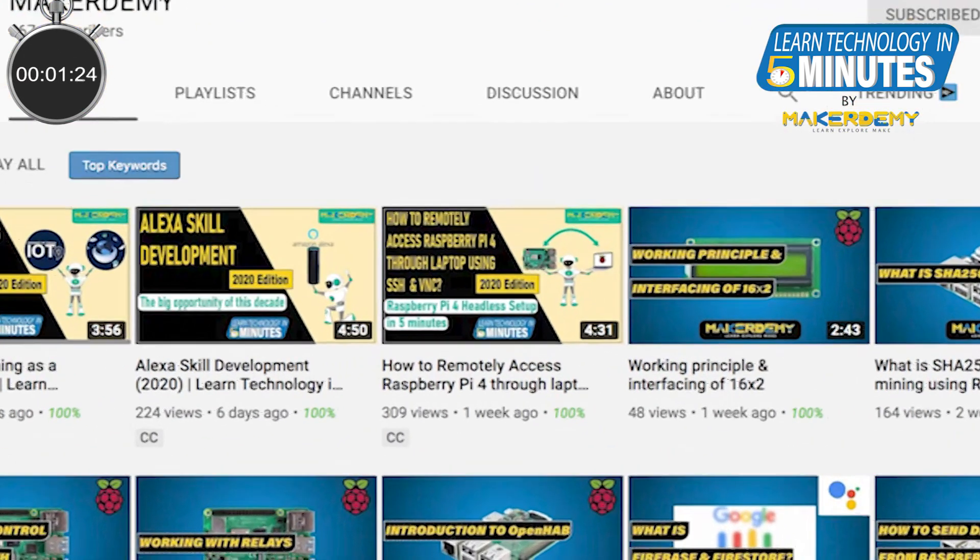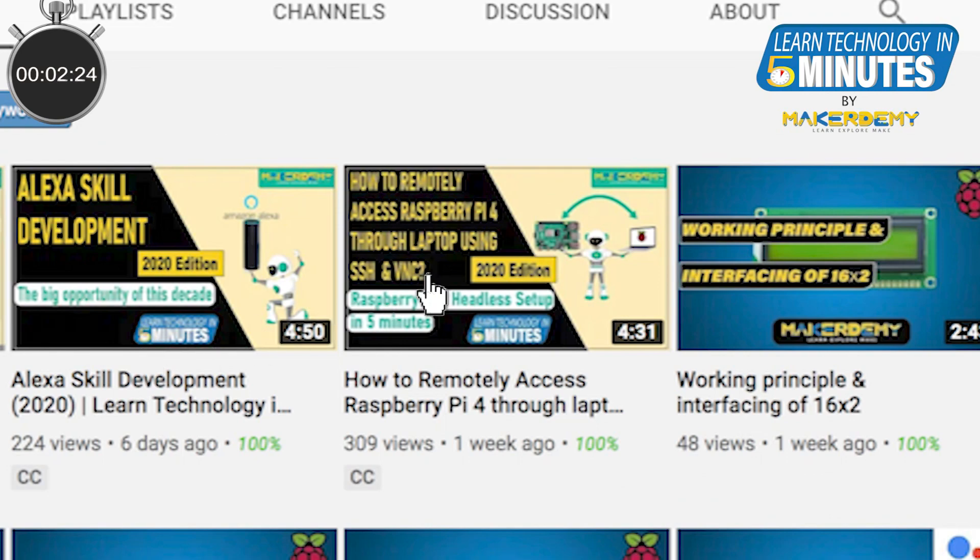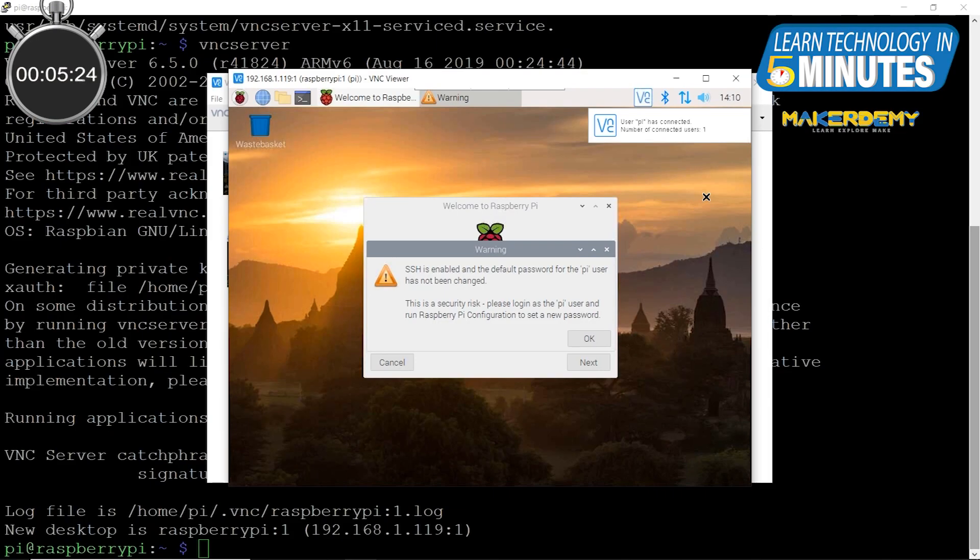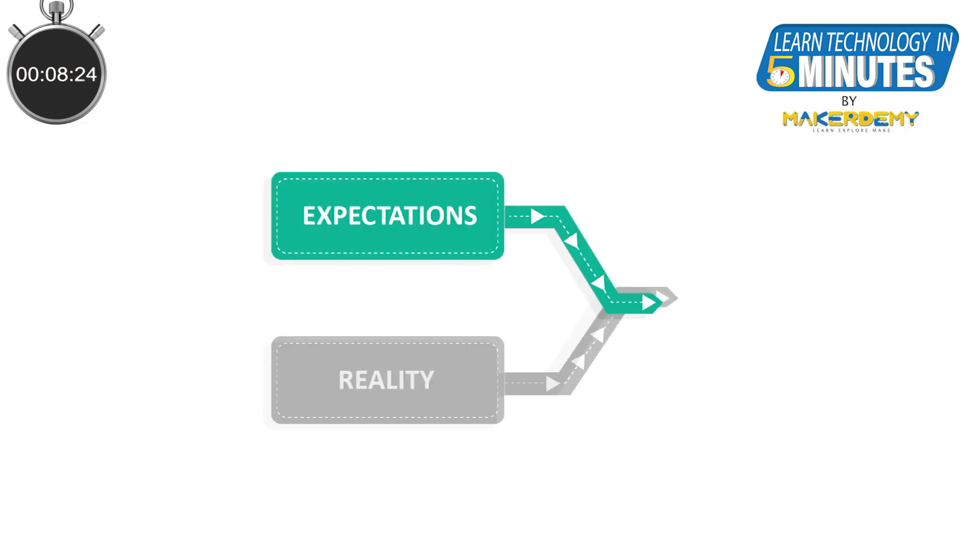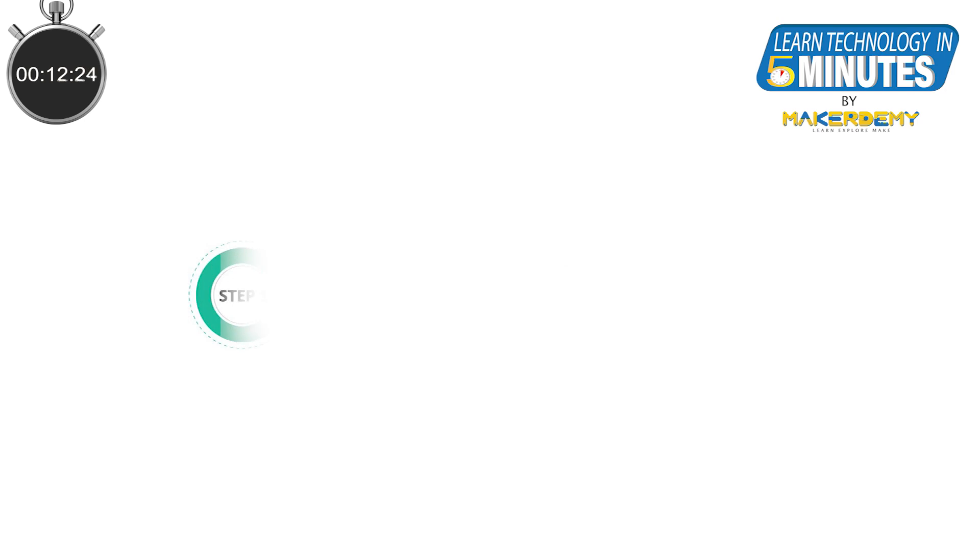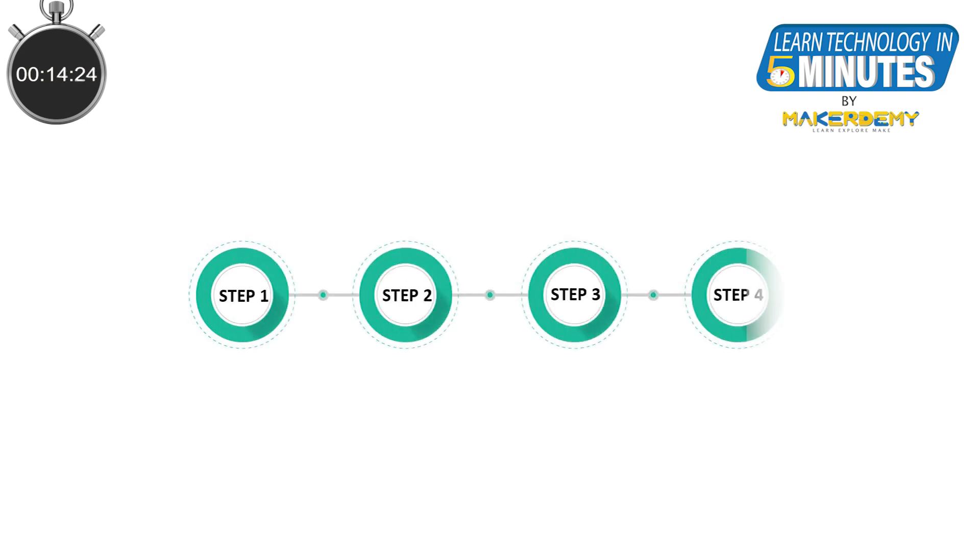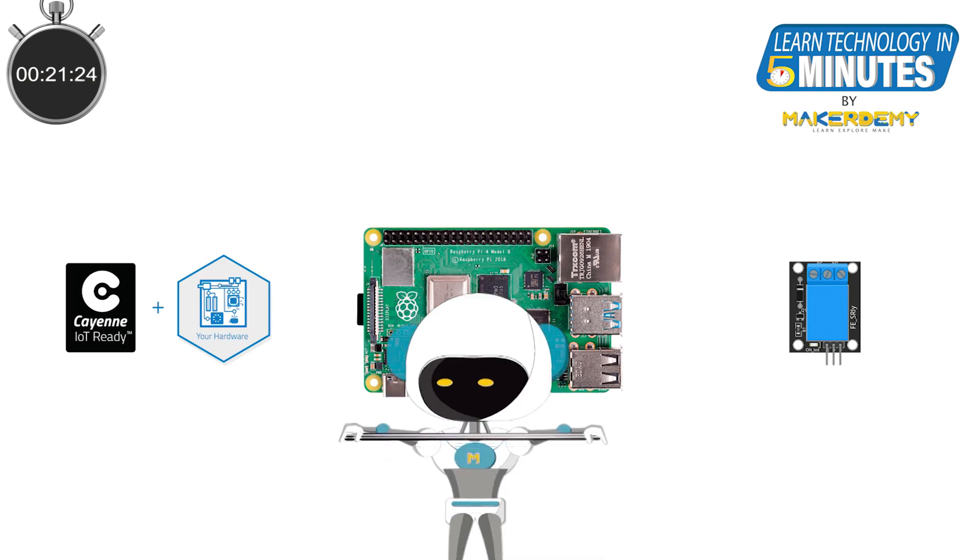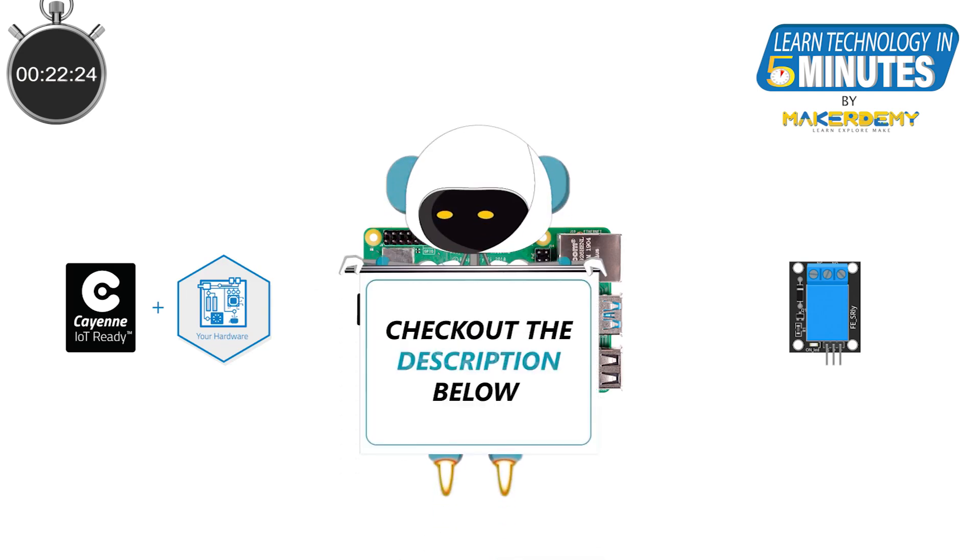I will assume that you have already watched the first episode of this series and you are confident in setting up the Pi. Before we go into the video, I want to set the expectations right. This video will be purely procedure based and we will not be covering the concepts in depth. If you still want to learn more about the concepts or technologies covered in this video, you can check out the description.